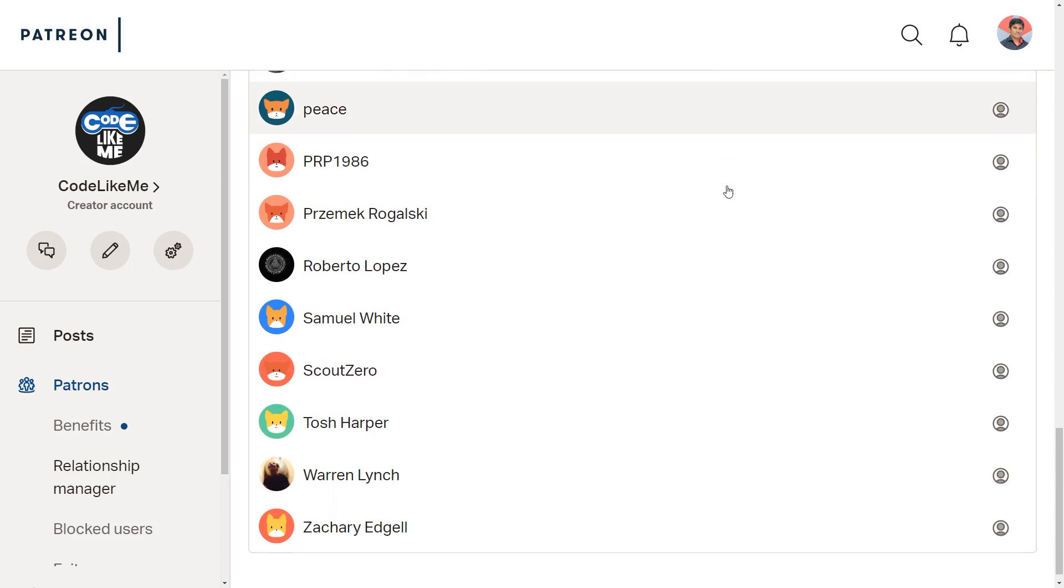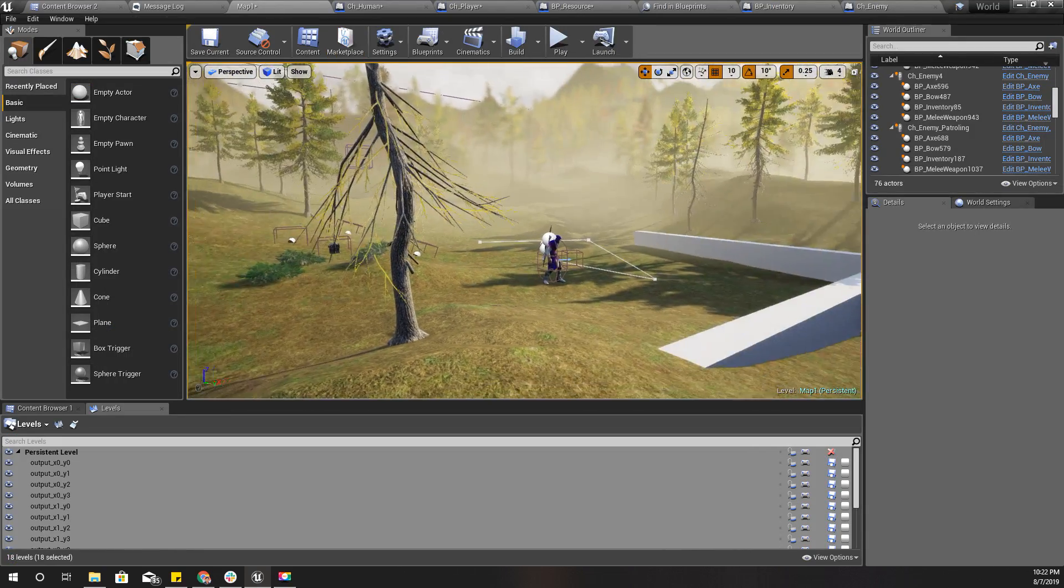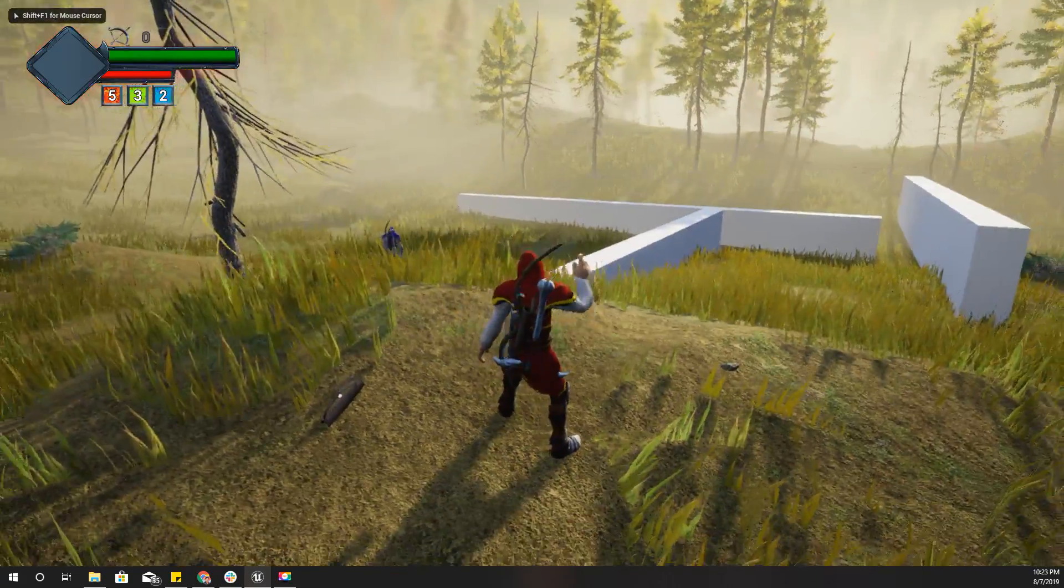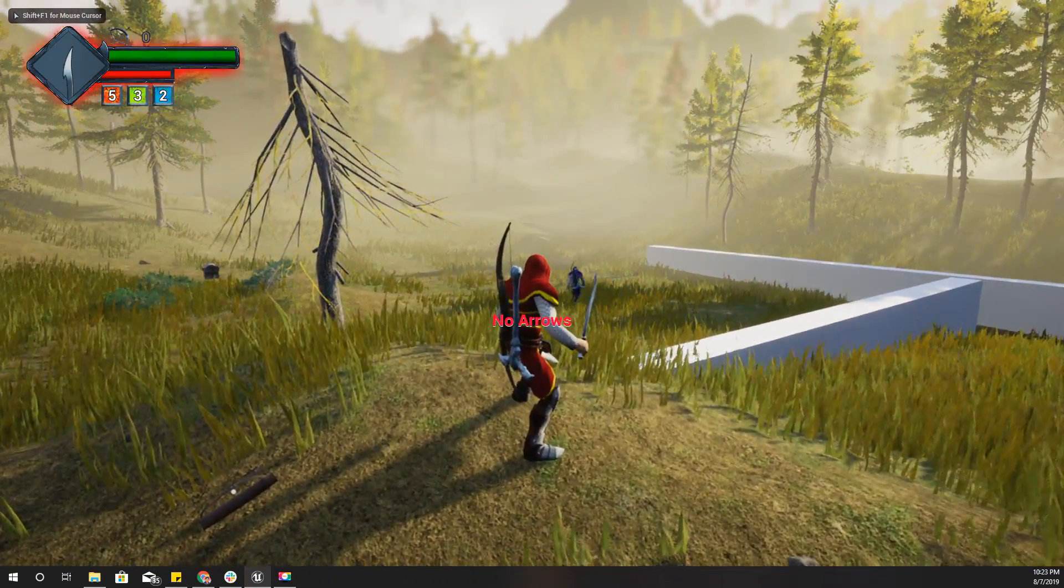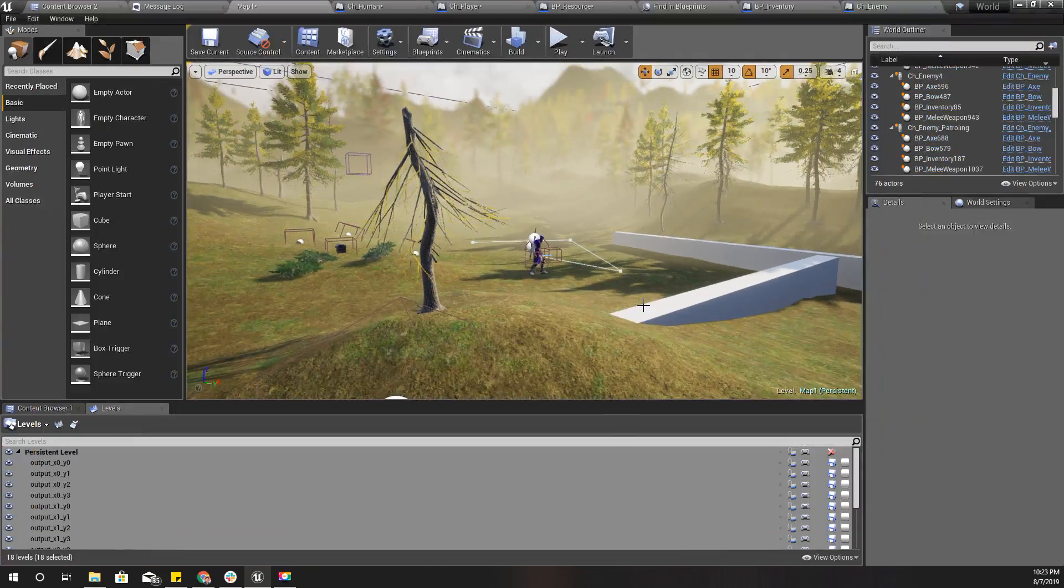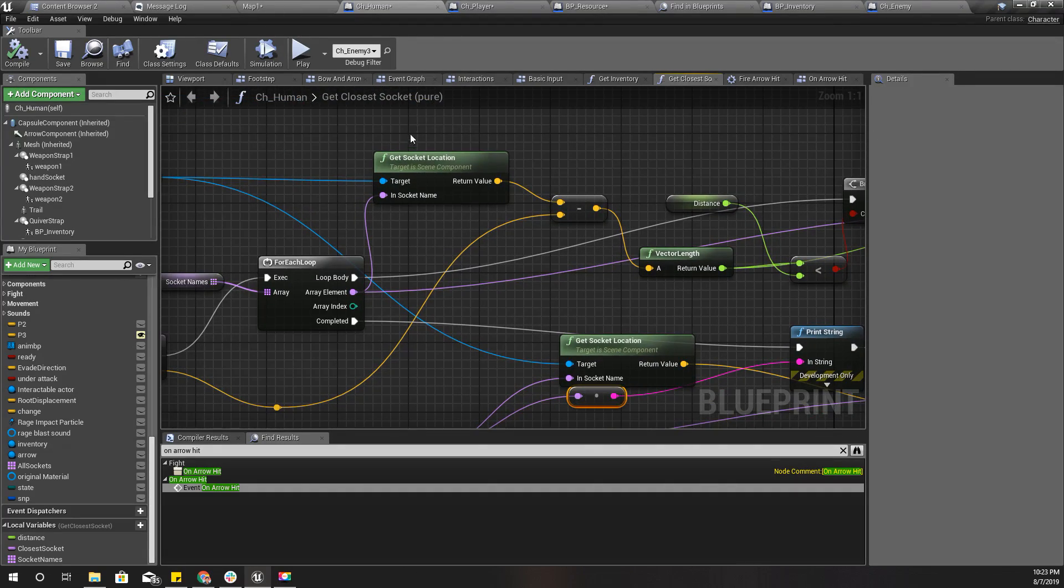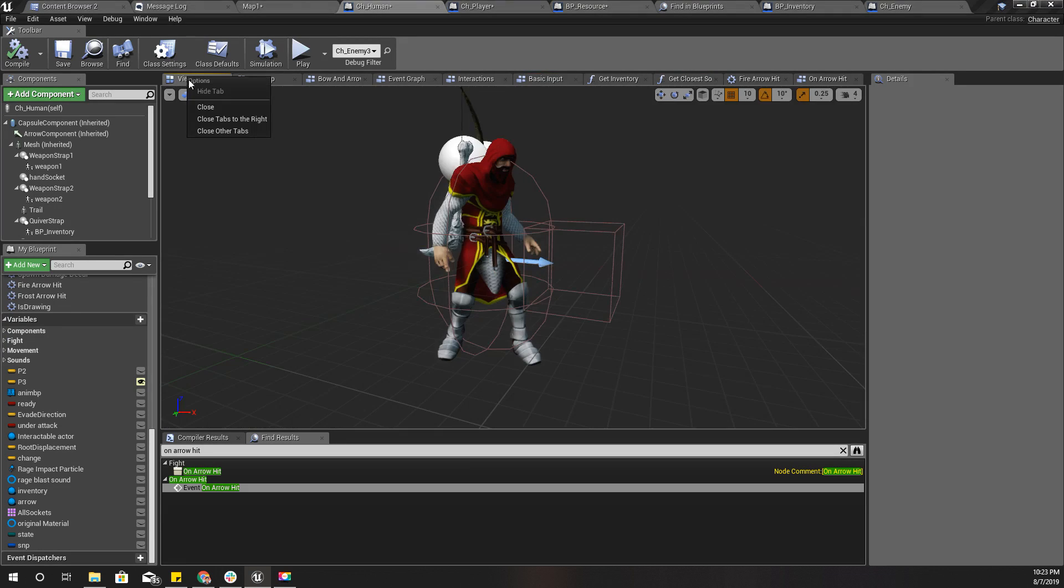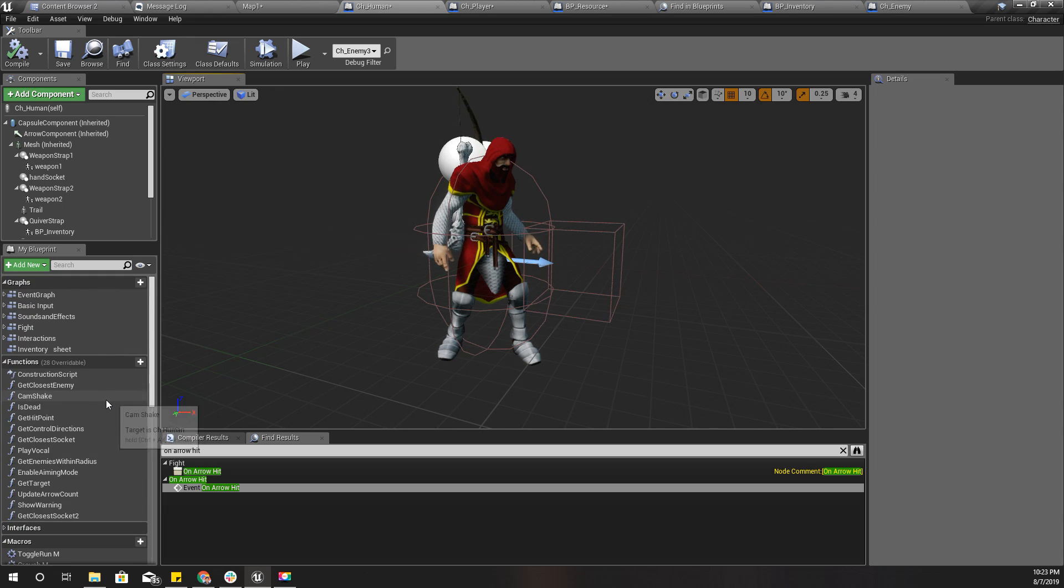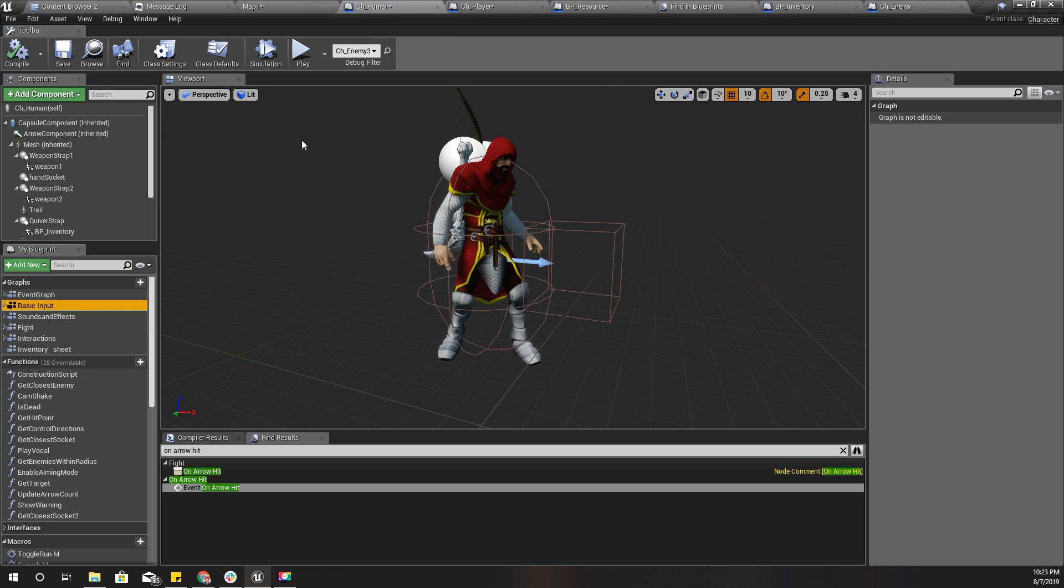As always, this episode is sponsored by these generous Patreons. Thank you very much for the support. First, in order to work with arrows, by default the character does not have any arrows, so I'll add some arrows to the inventory of the character.